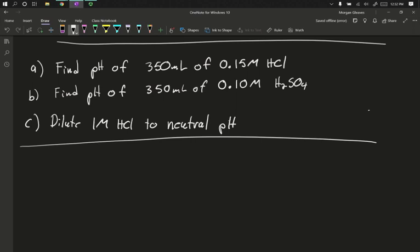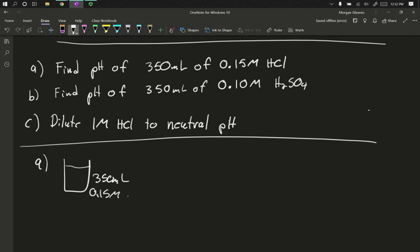First, problem A. We want to find the pH of a container that is 350 milliliters of 0.15 molar HCl. The volume is there, it could let us find the moles of HCl, but that's irrelevant. Volume is a bit of a red herring. In this case, we really just need the concentration.